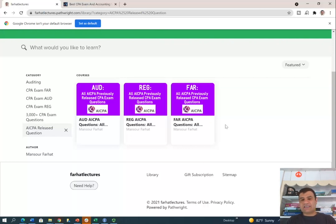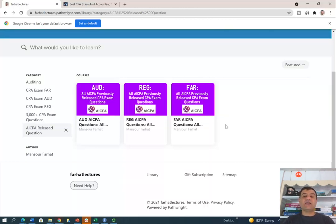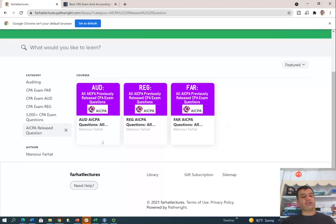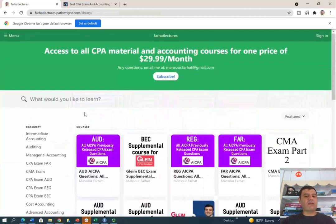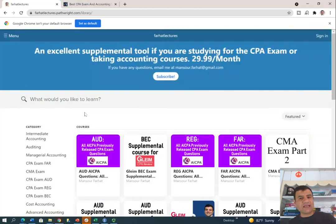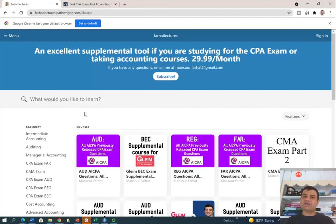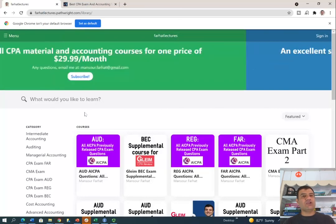On my website, I do have the lectures, and I also have thousands of CPA practice questions, including true-false questions. Take advantage of my resources. My subscription is $30 a month — that's a minimal investment. Take a look at it. You like it, you keep it. You don't like it, you cancel. Your maximum loss is $30, and your potential gain is help passing the exam.